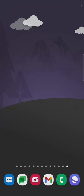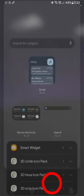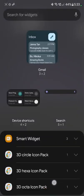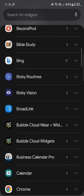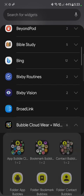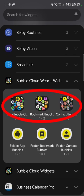So this is how you create a contact widget. Long press the background, tap on widgets at the bottom. Look for Bubble Cloud Group. I have the app installed twice so I go with the first one. The top items are the home screen widgets.